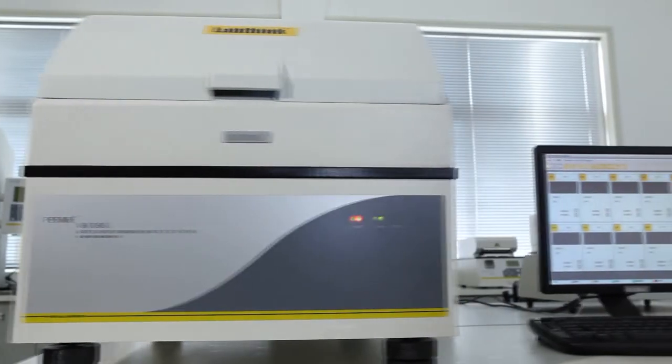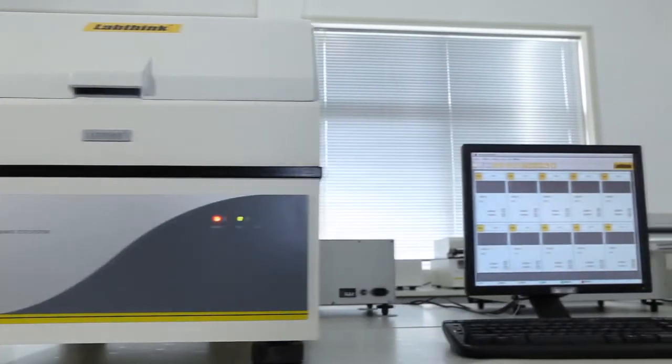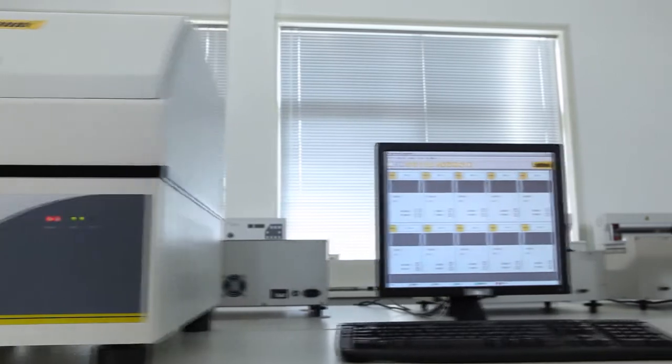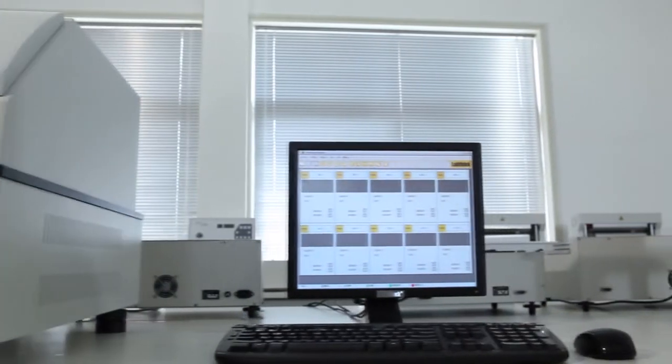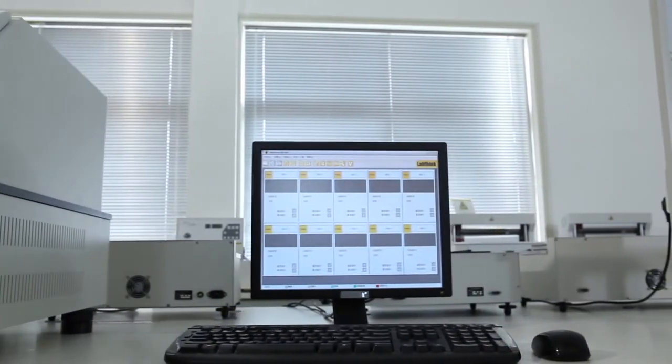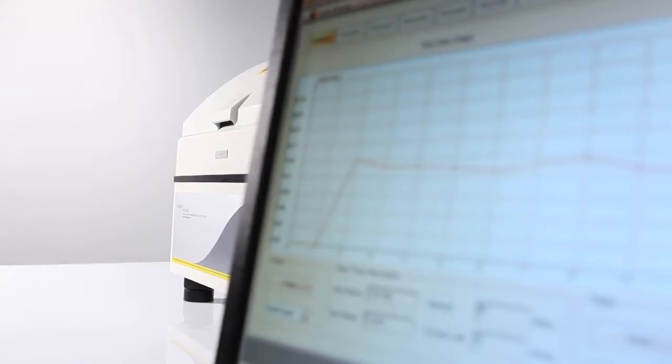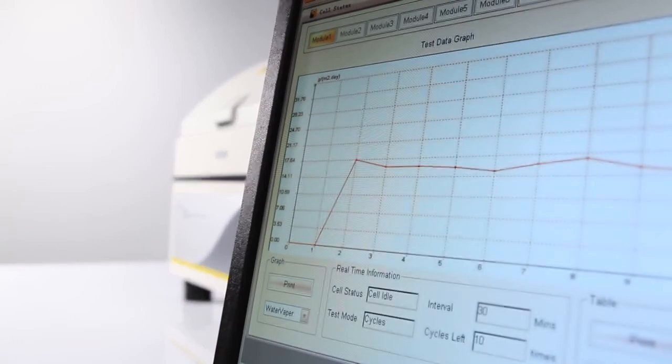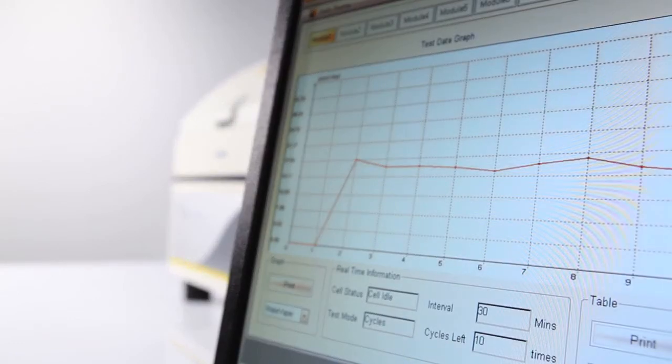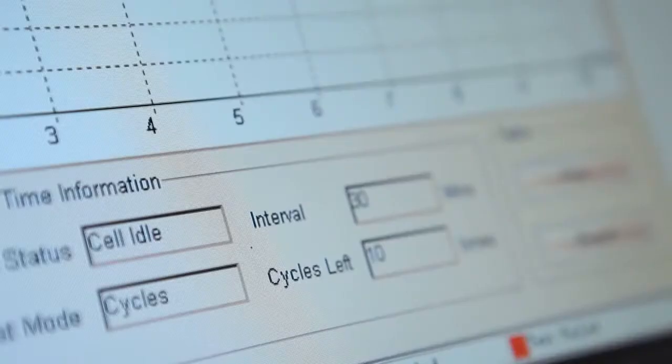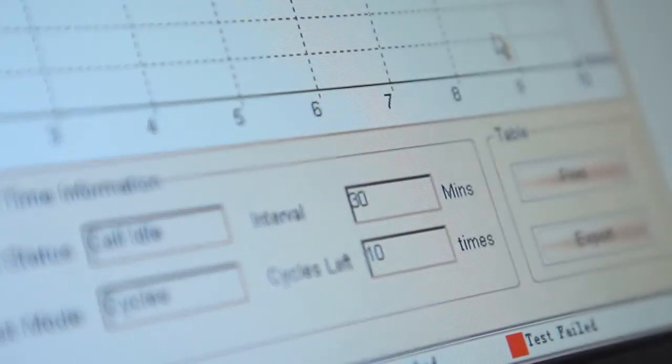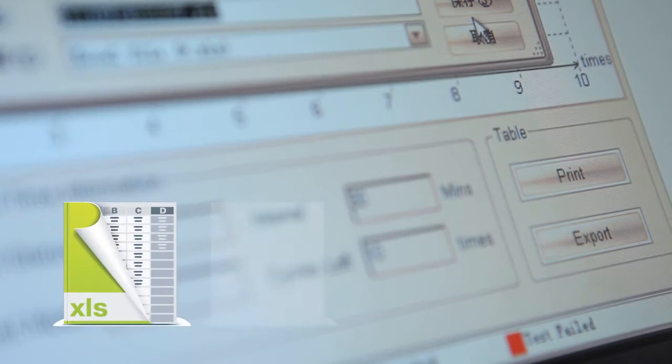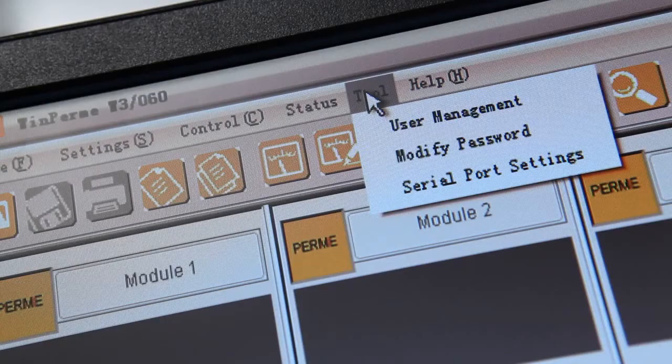The testing software designed by LabThink has a user-friendly operation interface and visual display of real-time graphs and data that can be saved in Excel format and database format.